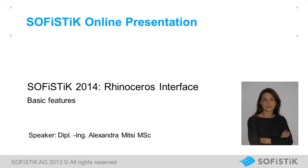Hello, my name is Alexandra Mitzi and in this video I will present some basic features of SOFiSTiK interface for Rhino.